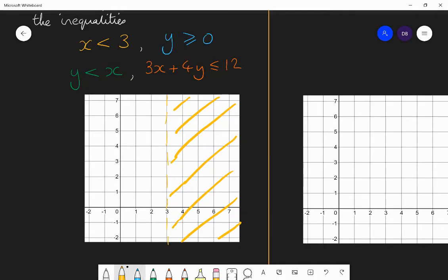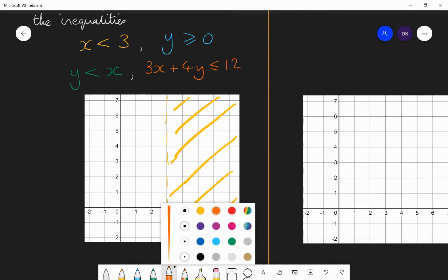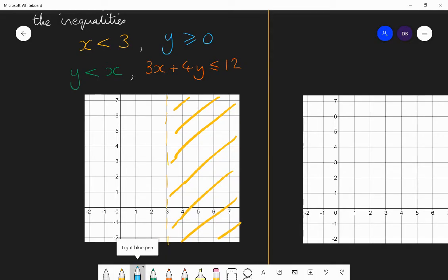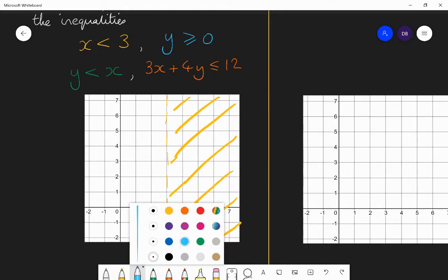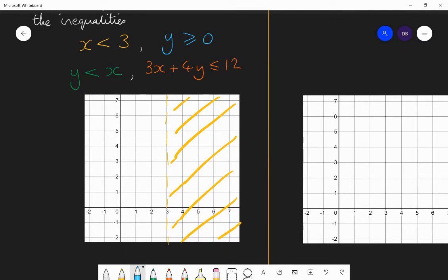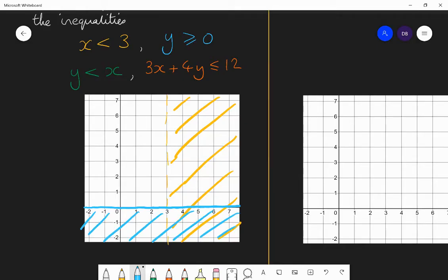Next, y is greater than or equal to 0. I draw the line y equals 0, which is a horizontal line along the x-axis — every point on the x-axis has a y-coordinate of 0. Because it's greater than or equal to, I want a solid line. I want the y-coordinate to be bigger than or equal to 0, so I want above that line. I shade below that line because I do not want that area.